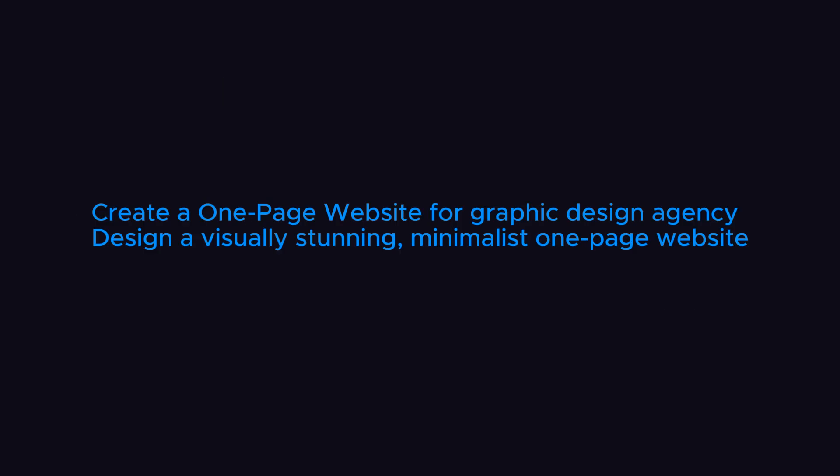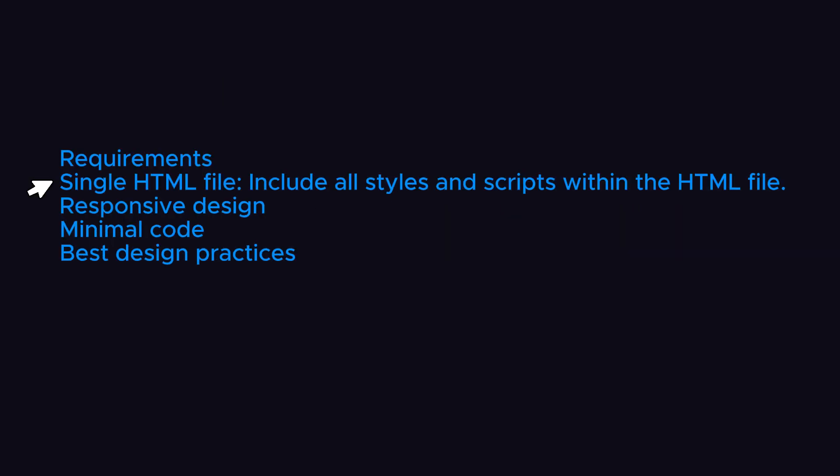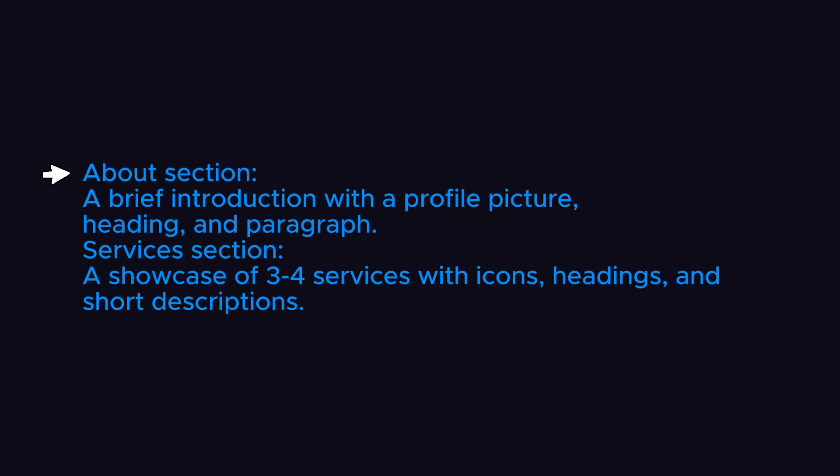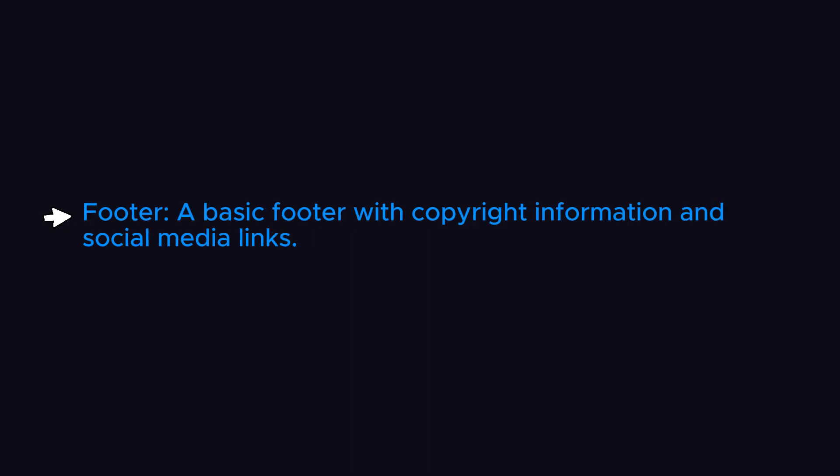I want a website for a graphics design agency with a single HTML file that has responsive design, minimal code, and best design. Website should have hero section, heading and tagline, call to action button, about and services section. At the end, it should have contact form and footer.